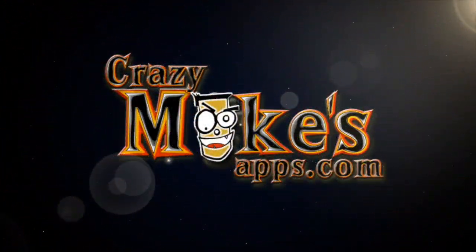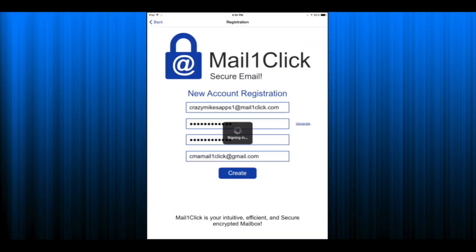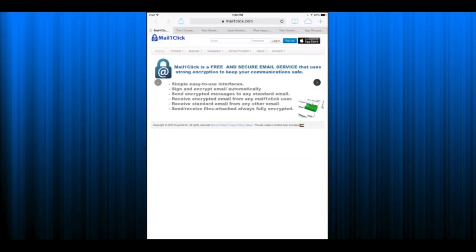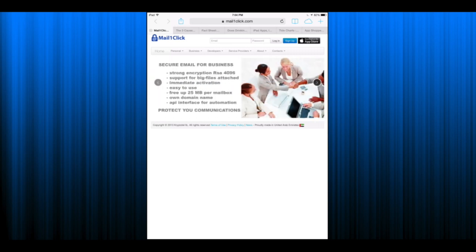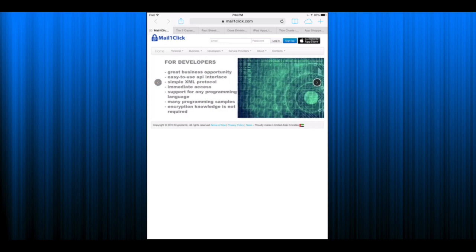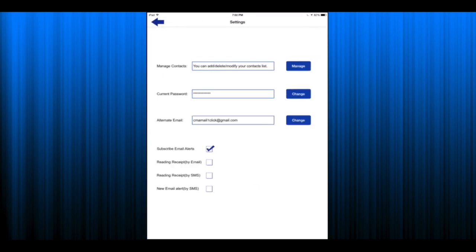I'm Crazy Mike from CrazyMikesApps.com with an iPad app video demo for the Mail One-Click secure email application. This productivity app seamlessly helps you send and receive your most confidential information securely using the current highest standards of encryption.